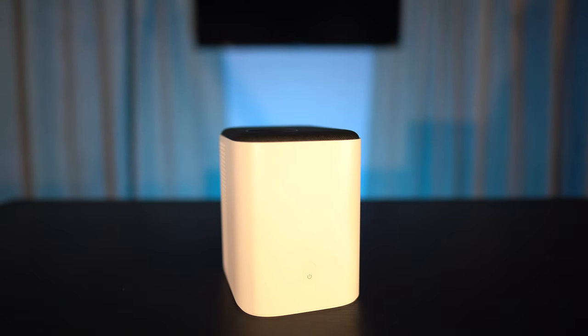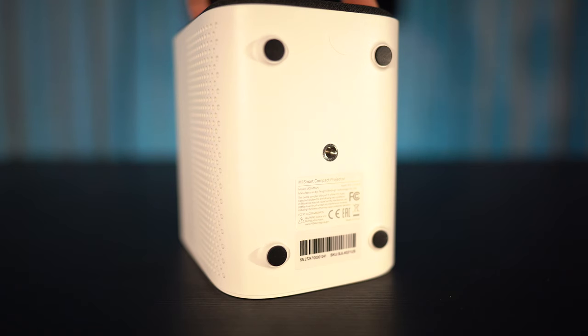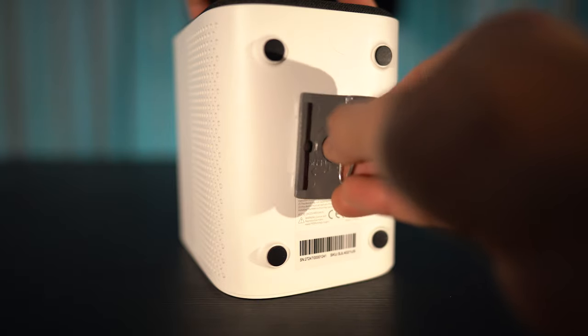On the top is a power button, and on the bottom is a threaded insert, so you can mount this to a tripod for quick, easy setup.